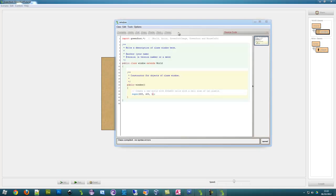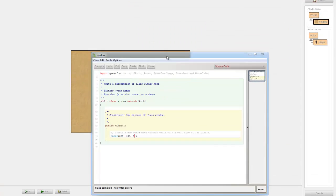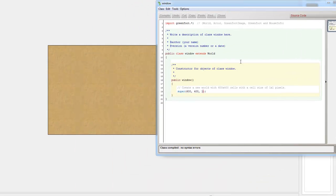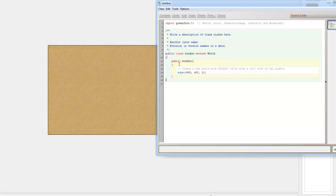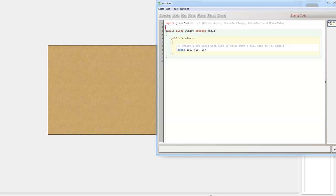So let's go into our world class which we call window and we need to go into our constructor. Now I'm hoping you lot have already known a bit of Java before you come into the game development, but if you don't you will still be able to learn it. So I've just got rid of all those comments.